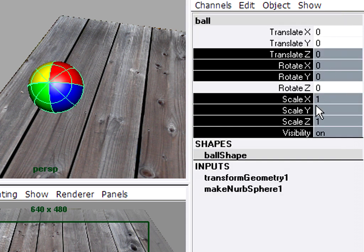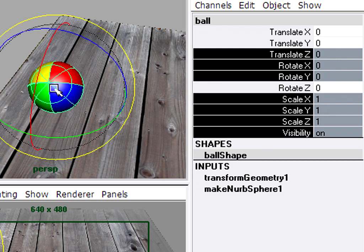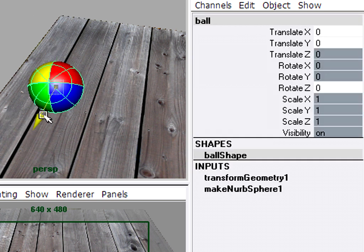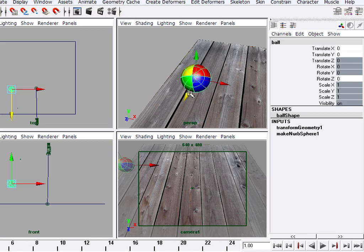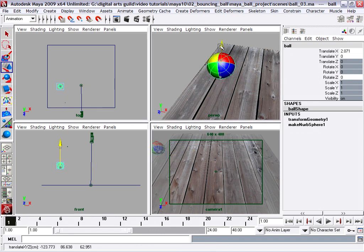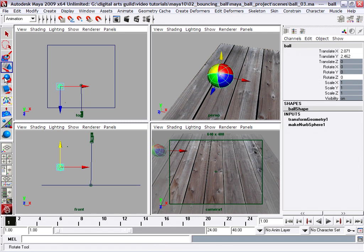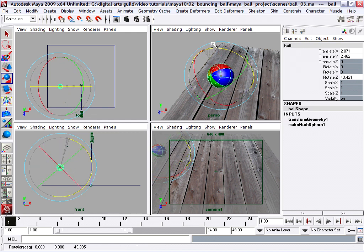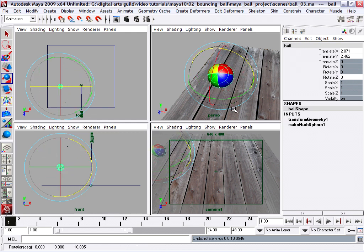Now they're grayed out. If I select my ball and choose the move tool and try to move it in Z, or try to move it up and down in the top view, I can't do it. I can still move in X and Y. And as far as rotate, I can't rotate in any direction except Z.